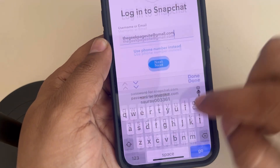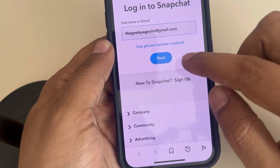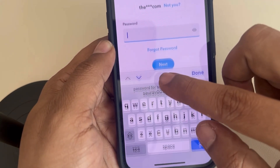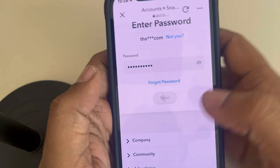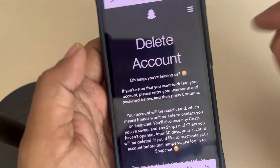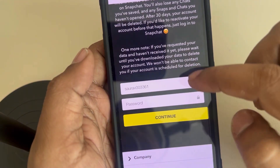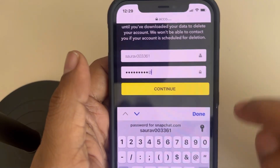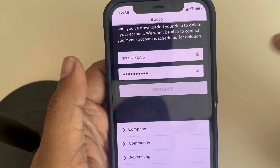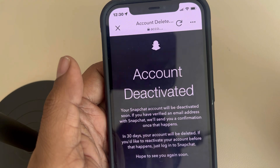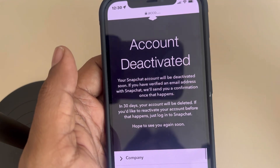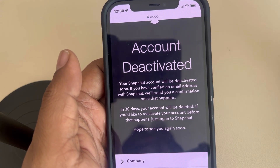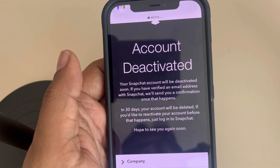Enter your username or email and tap on next. Then enter your password and tap on next. Once you are on this page, enter your password again and tap on continue.